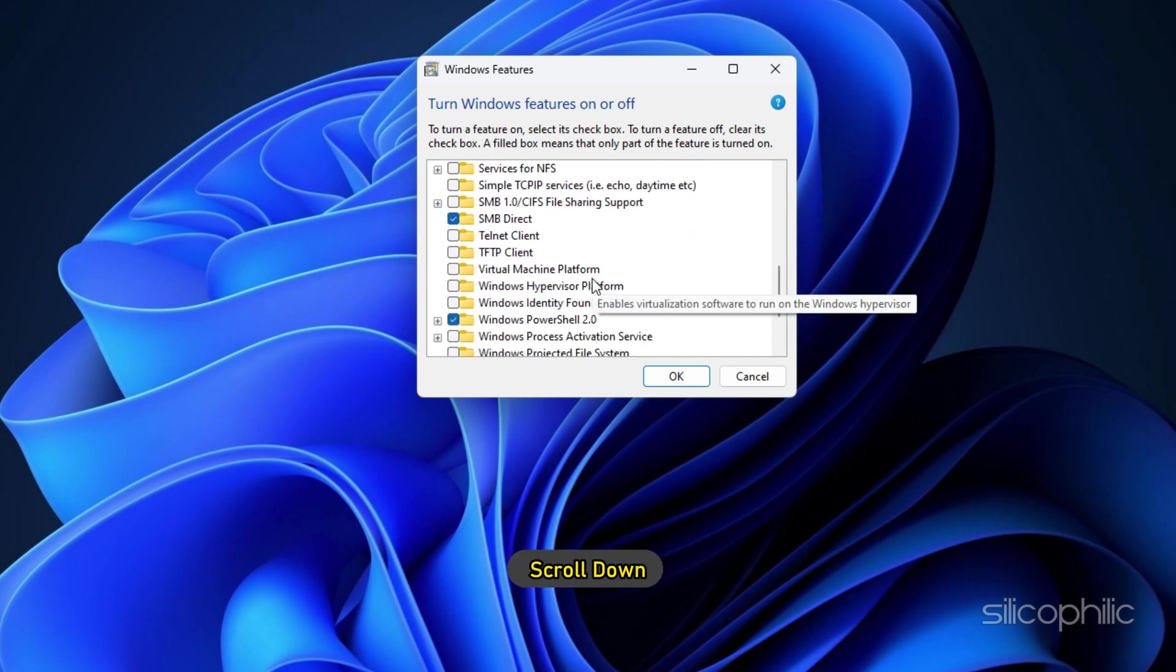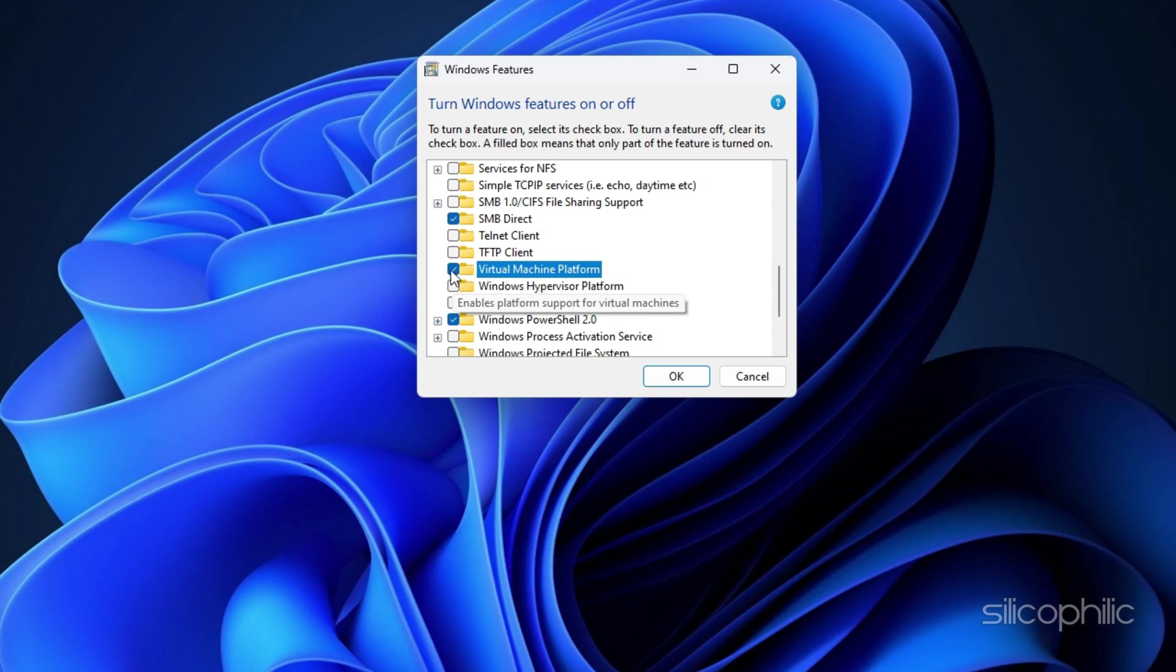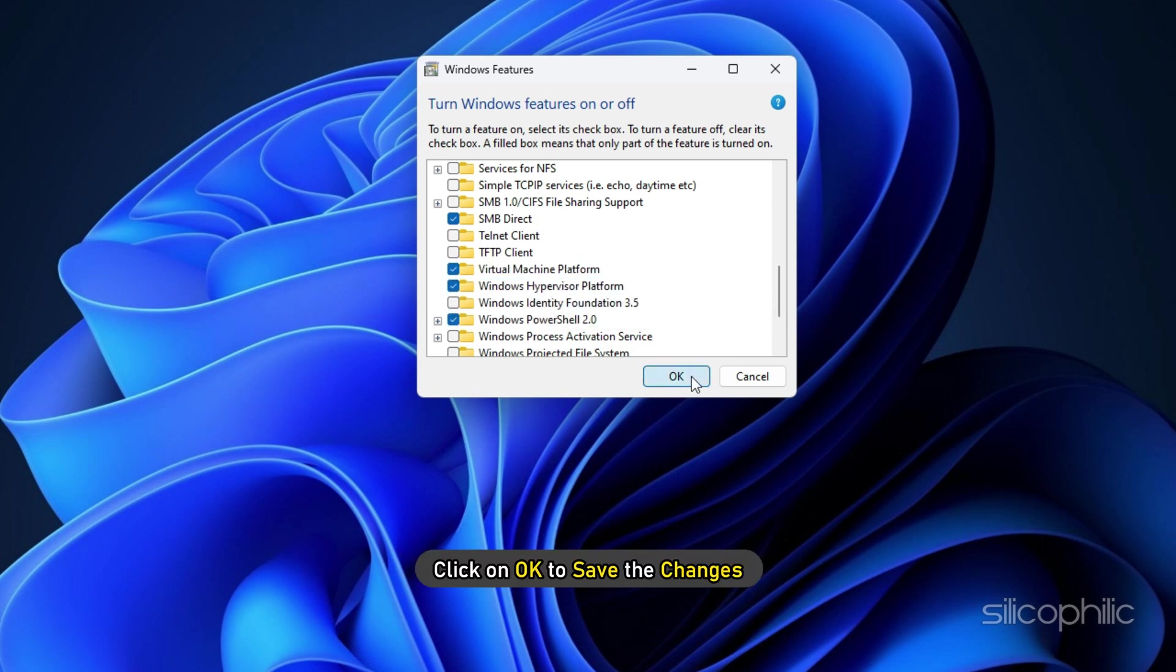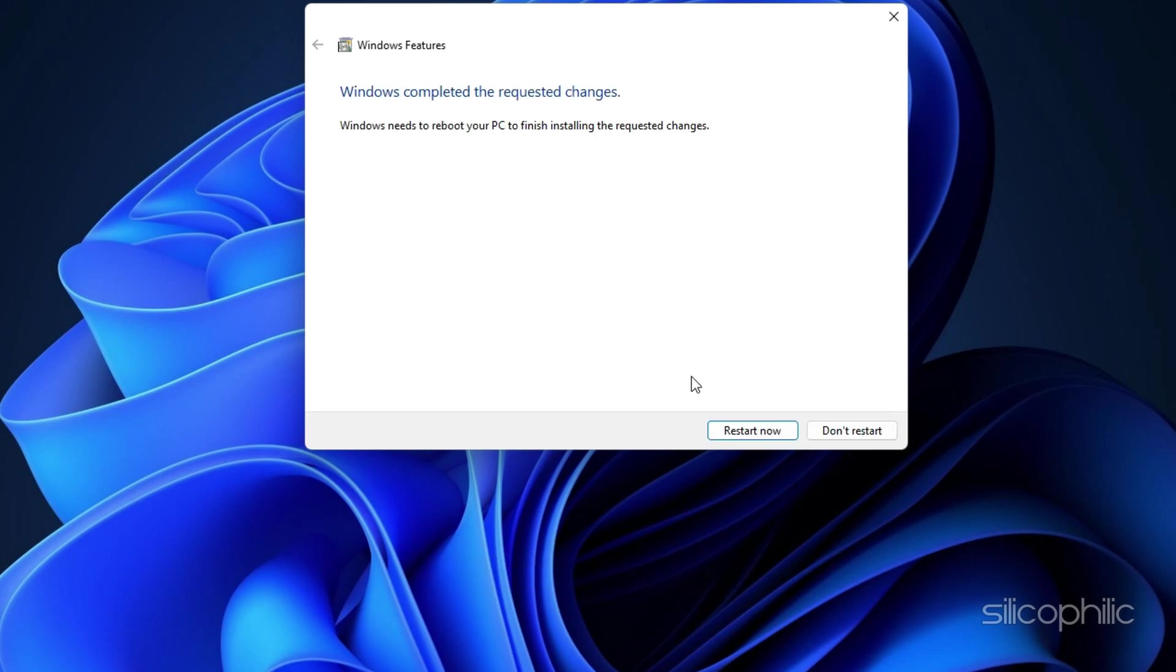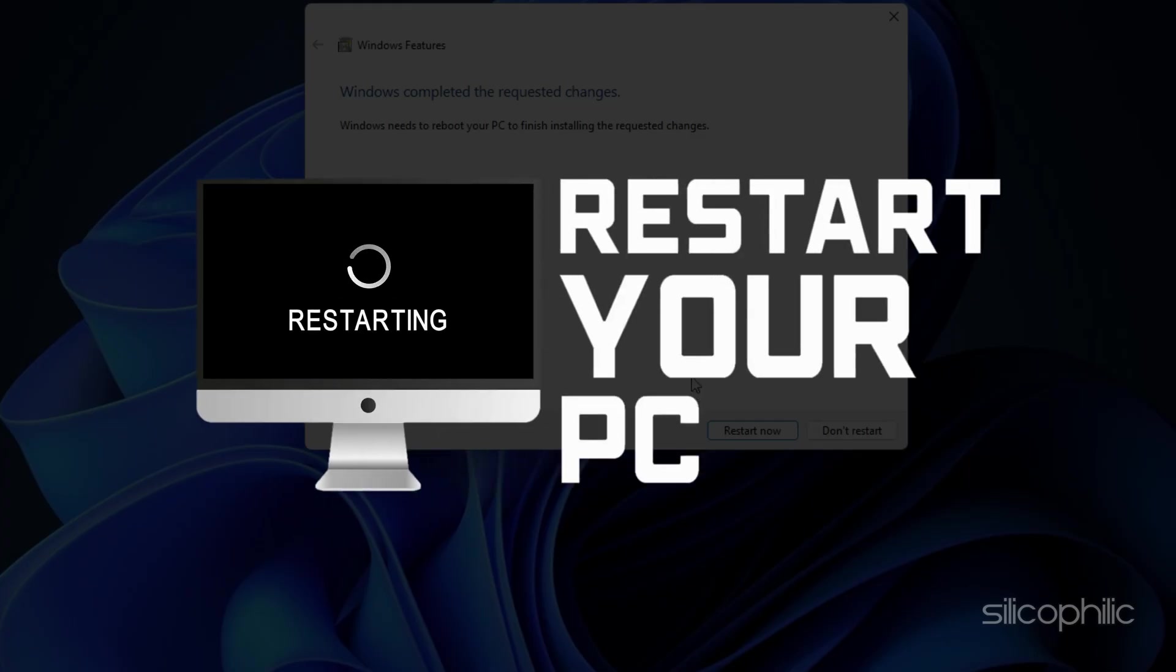Next, scroll down and check the Virtual Machine platform and Windows hypervisor platform boxes. Click on OK to save the changes. Now, restart your PC.